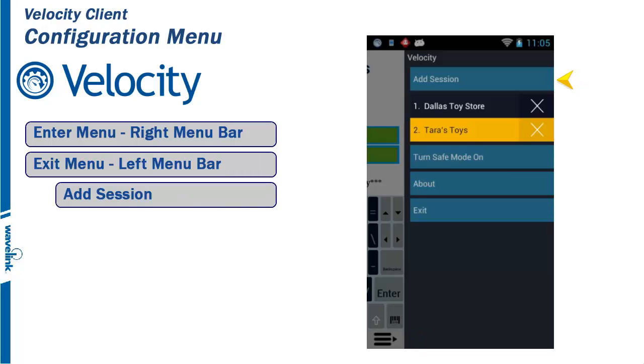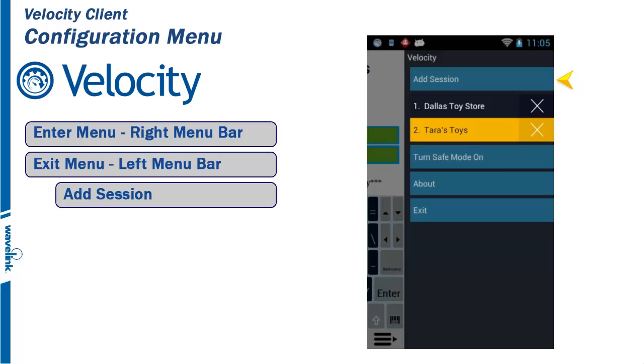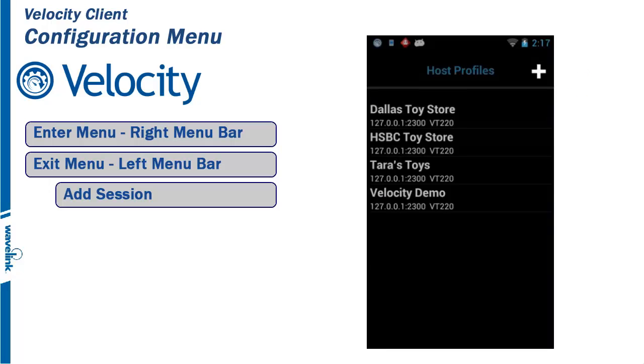The Add Session menu option allows for opening a new session when another session is active. Velocity can handle up to 4 active sessions per client. When Add Session is clicked, the host profile list will be displayed. Any of the current host profiles are available for selection.